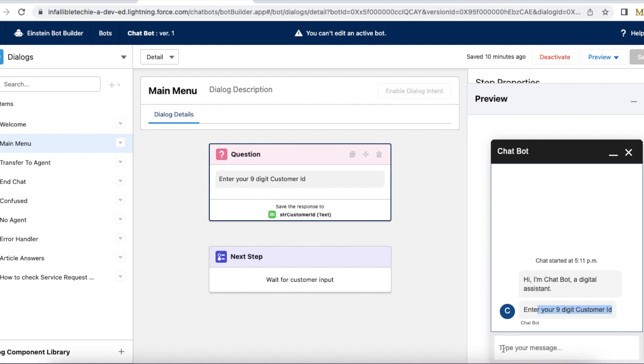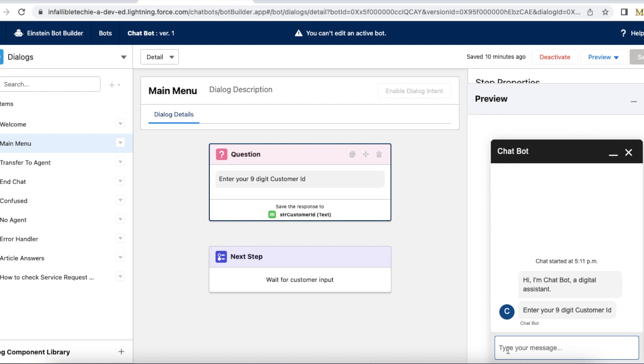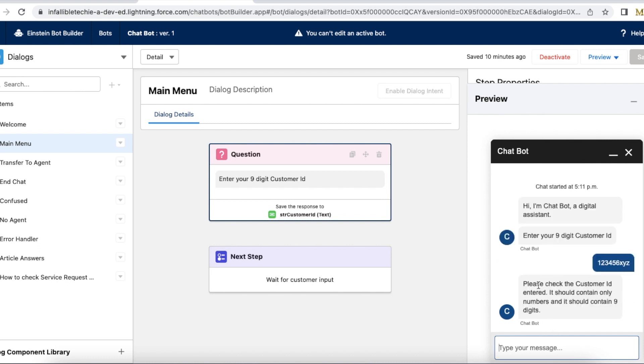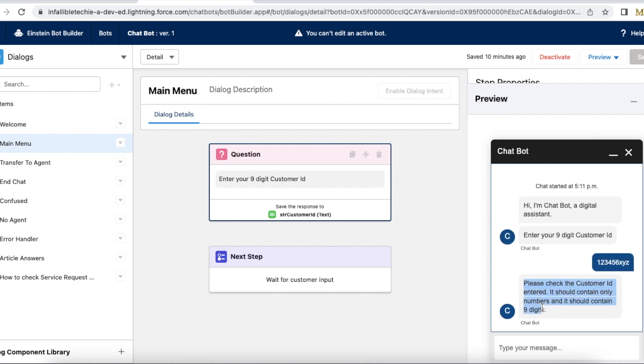So here if I enter alpha numeric, then it will throw me a text saying that please check the customer ID entered. It should contain only numbers and should contain nine digits. So this message or the text is shown based on the misunderstanding repairing.